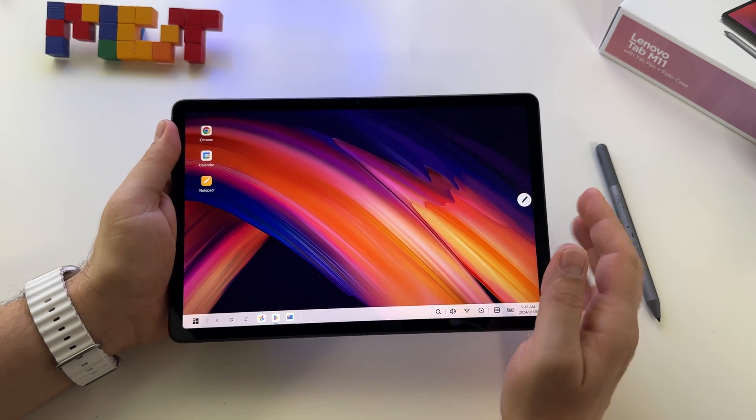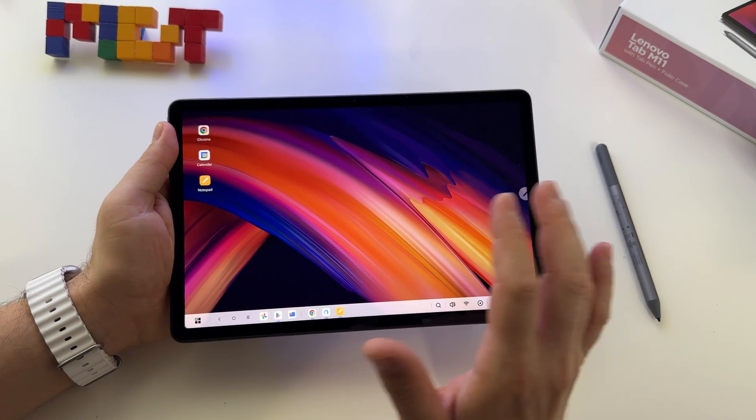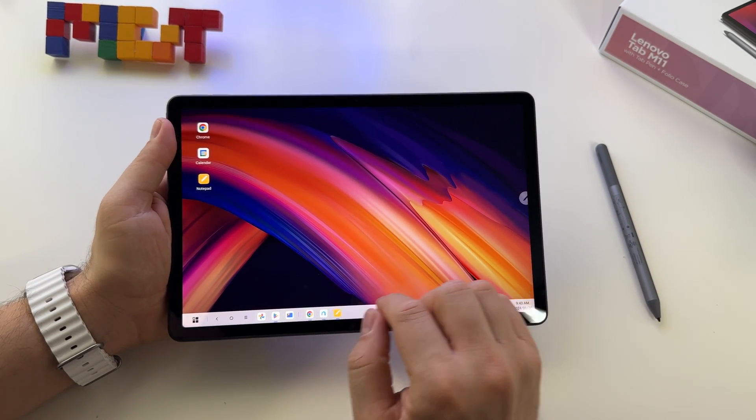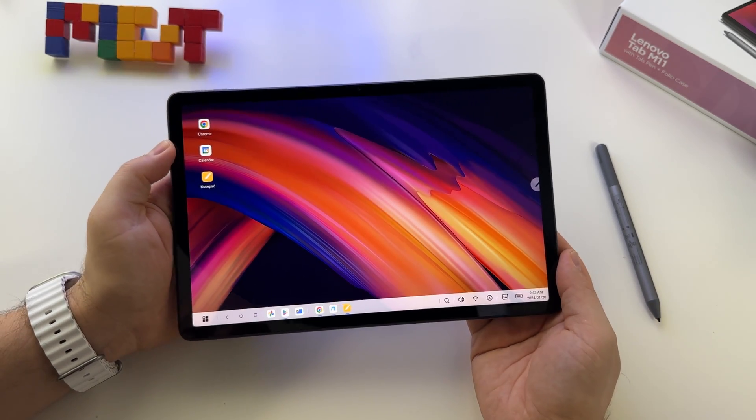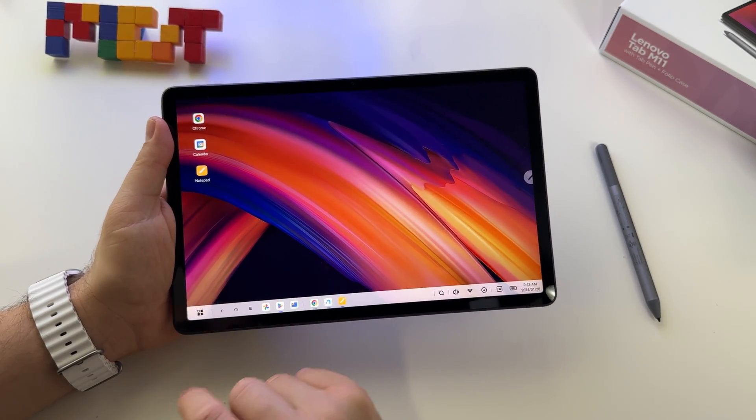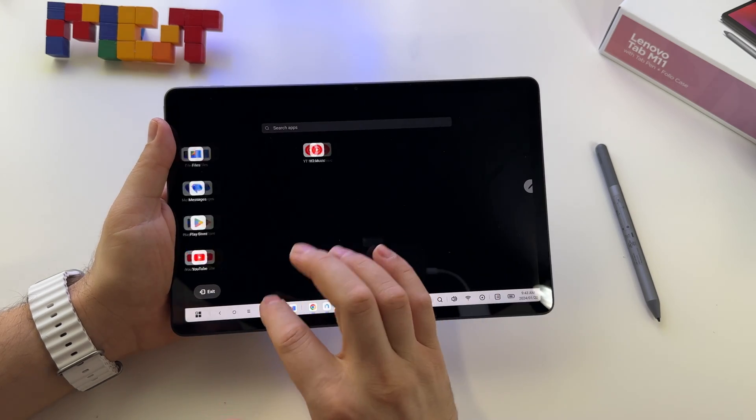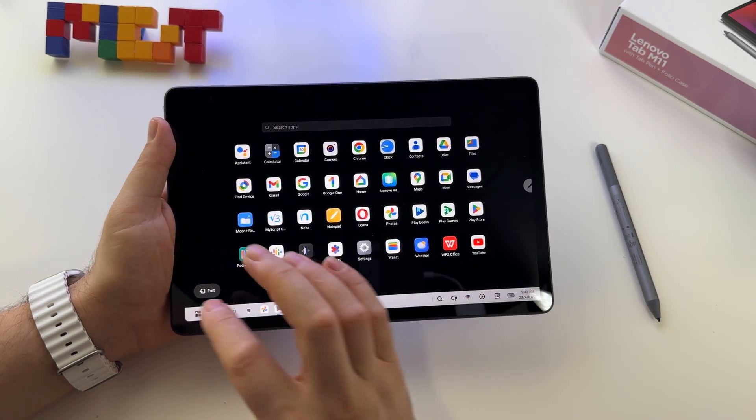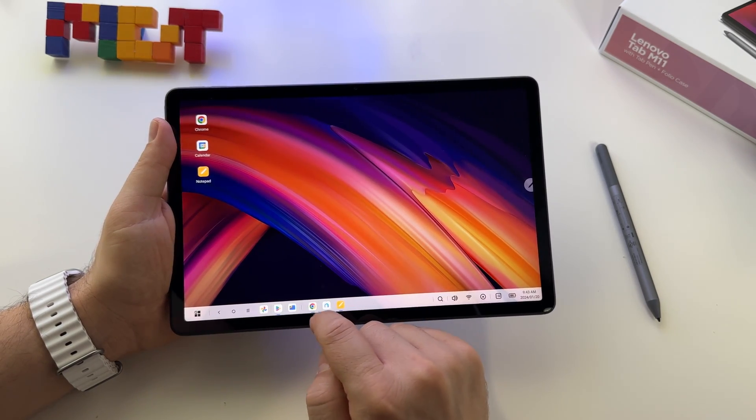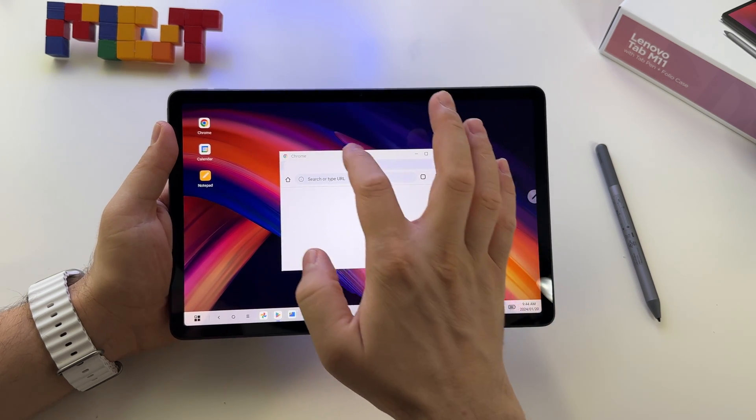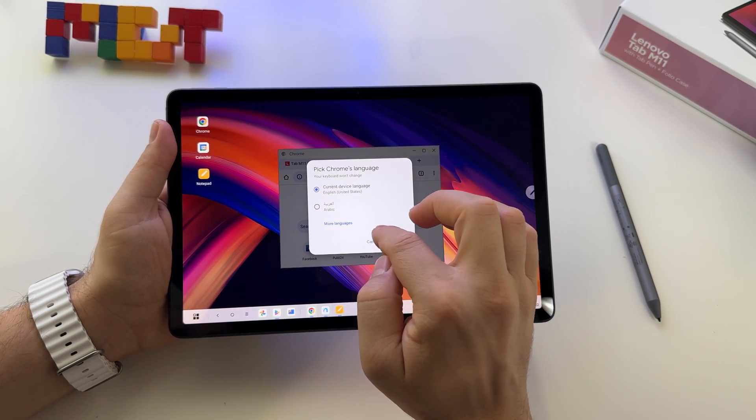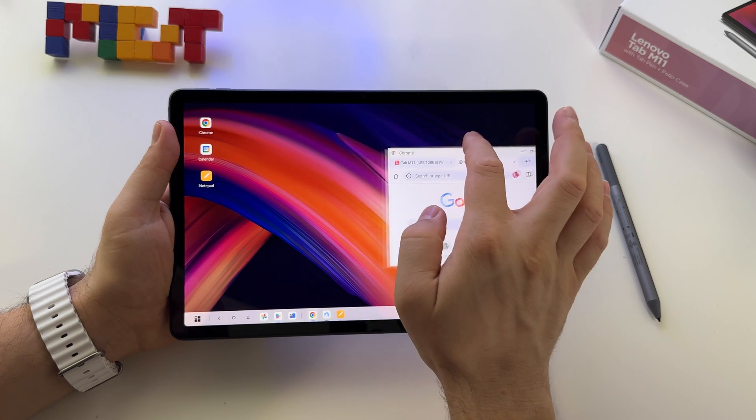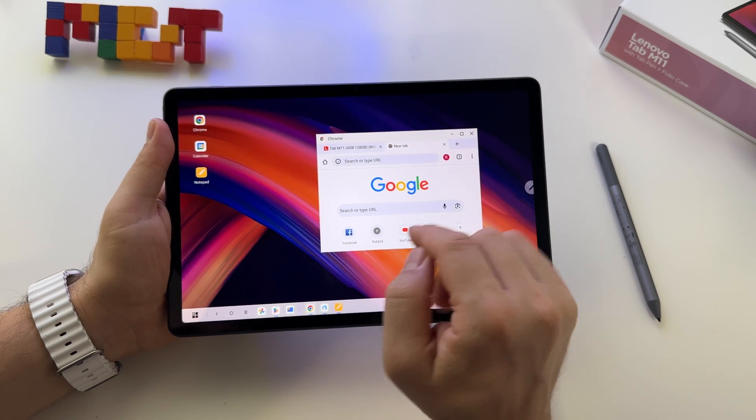It will look basically like a laptop screen. You have all the apps here in this way and you will have the possibility to use them Windows-like. So here it is.